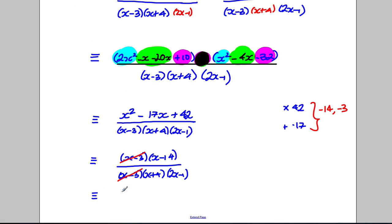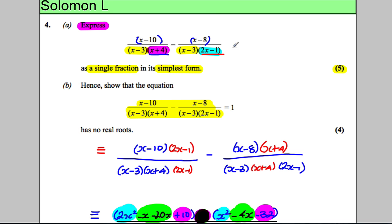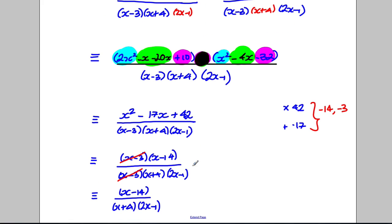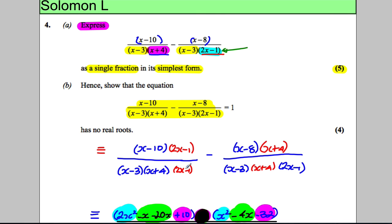After cancelling, this simplifies to (x − 14) divided by (x + 4)(2x − 1). At this stage you should substitute a value like 1 or a third to verify both expressions give the same answer — note you can't substitute x = 1/2 as that would make the denominator zero. For part B, we use this simplified result.